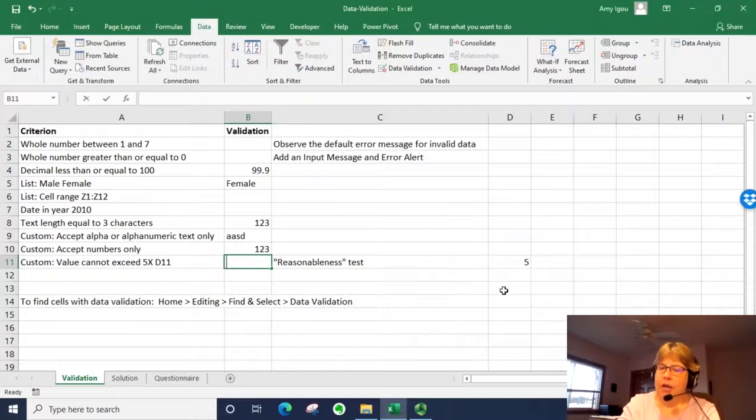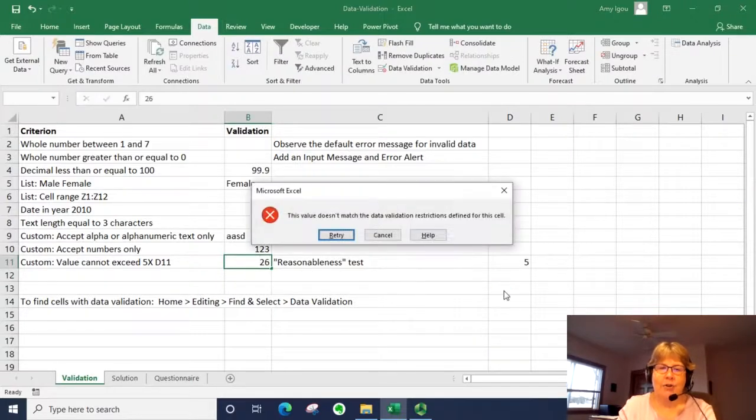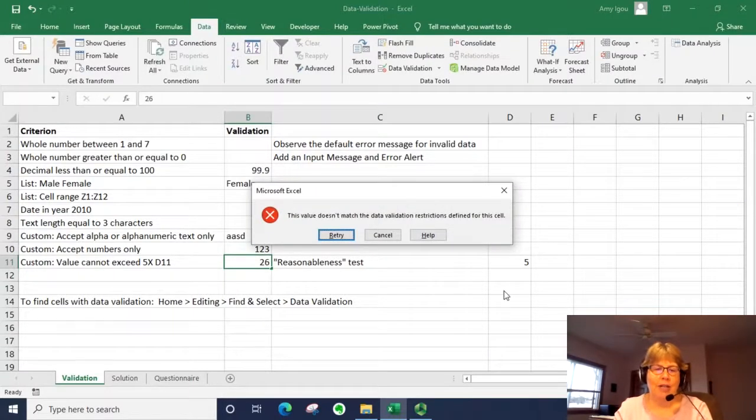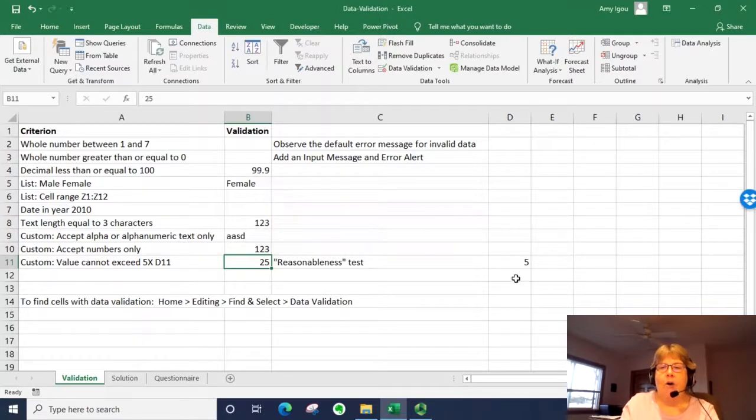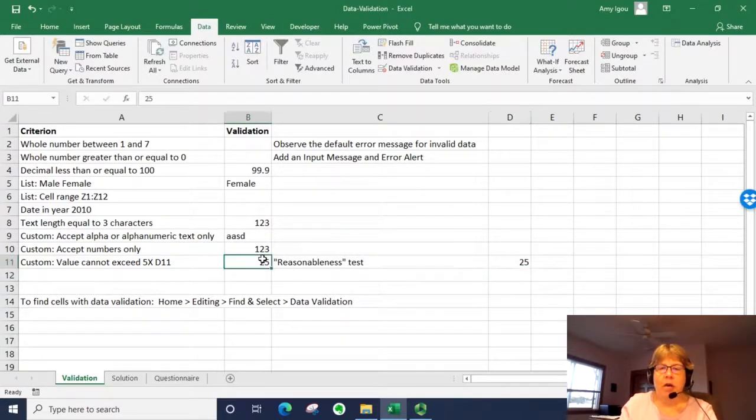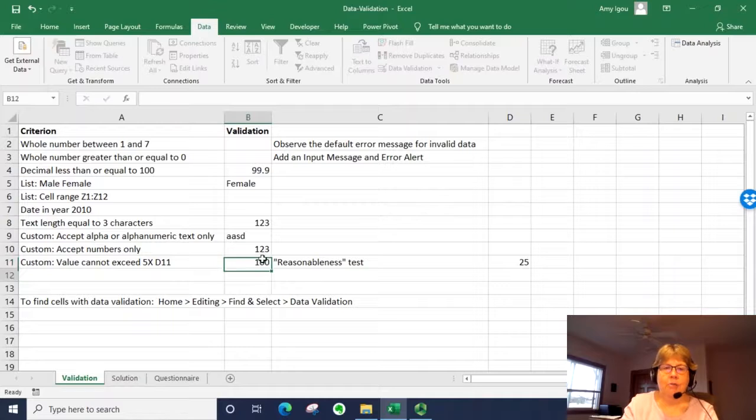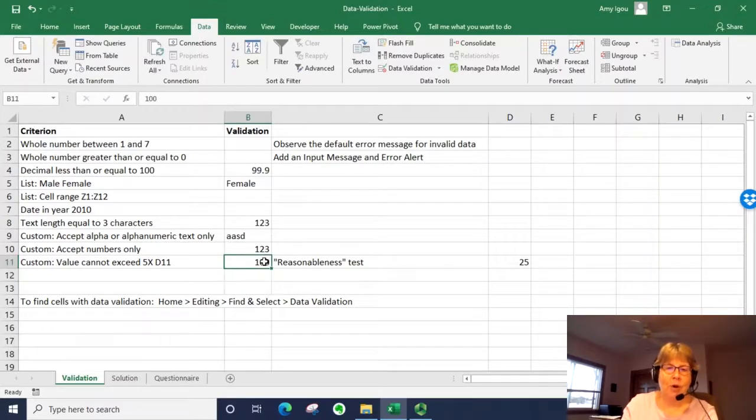So we can go ahead and enter in 25, but we can't enter in 26. But now if we change this to 25, we can go ahead and enter up to 100, for example, or even up to 125.